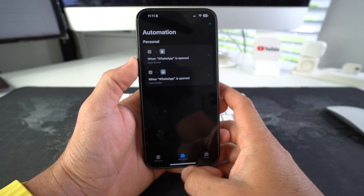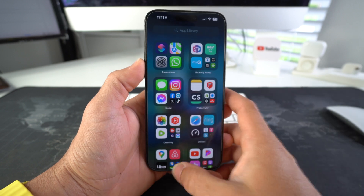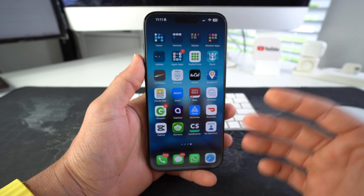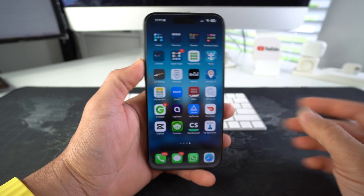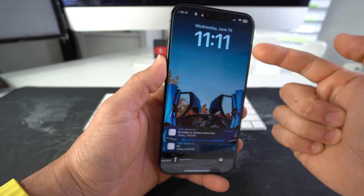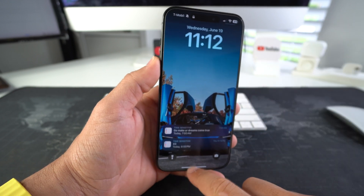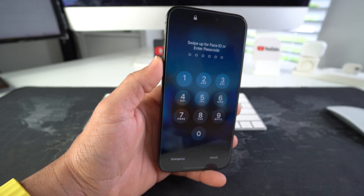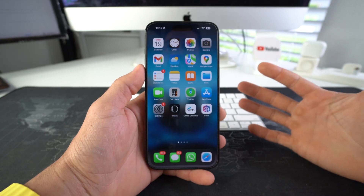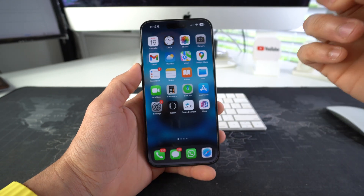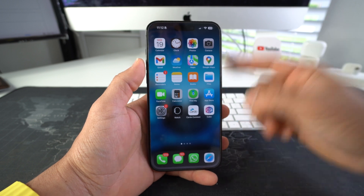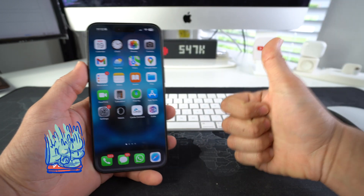Once you see Lock Screen appear, select it, then hit Done and it's all set up. Now every time anyone tries to open that app, it will automatically take them to the lock screen and they will have to enter the phone password or PIN to get in.